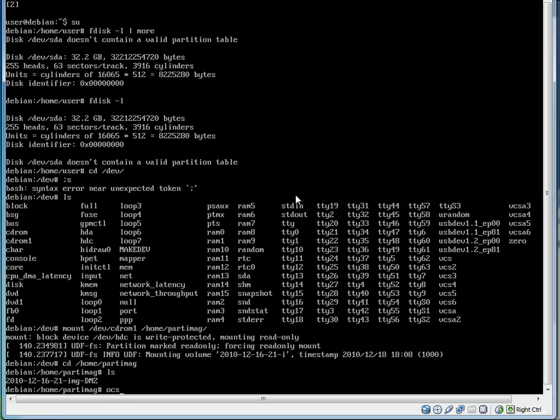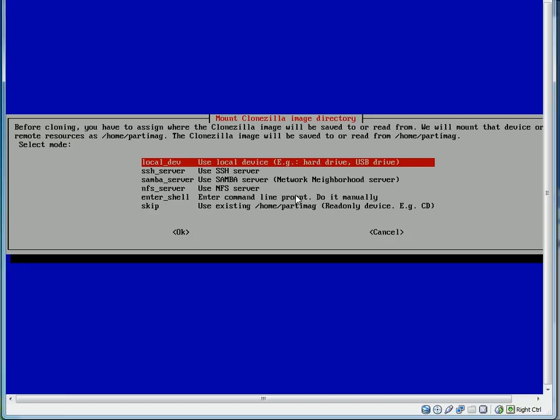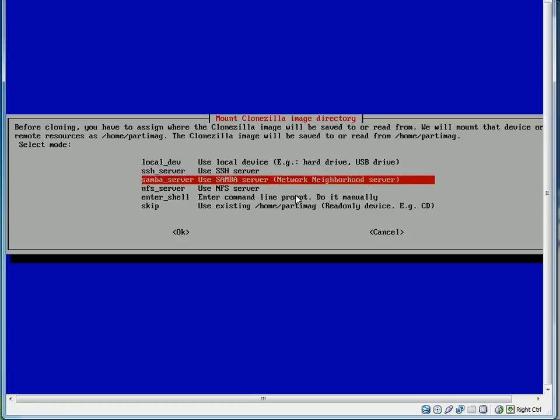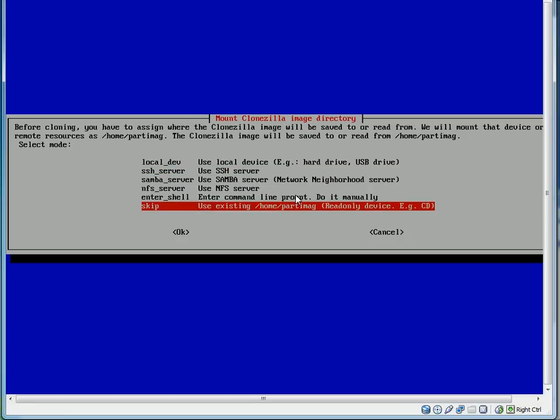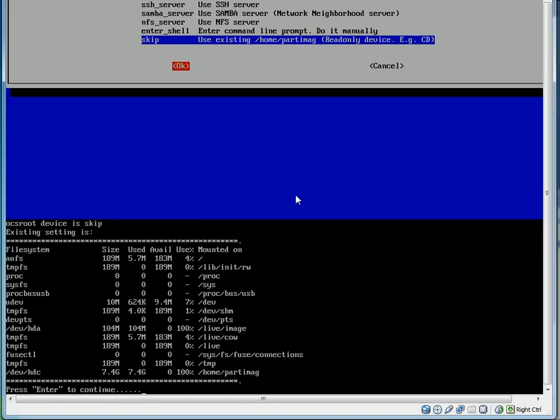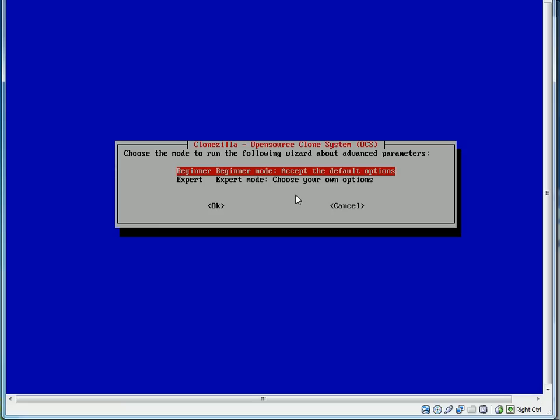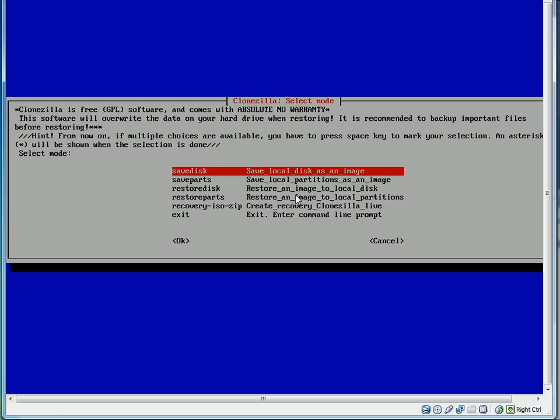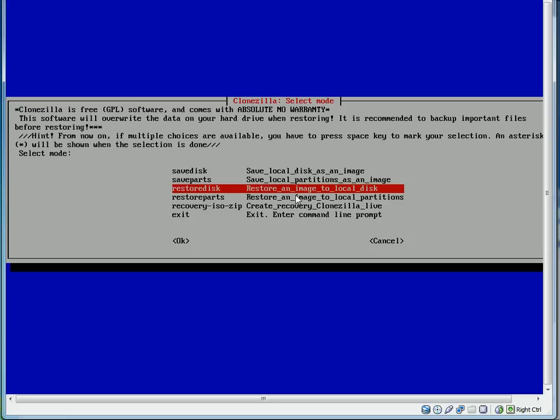What we need to do to start that up again is ocs-live. And then it's asking us where the Clonezilla image will be saved to or read from. We're going to go down to skip, use existing /home/partimage, since we had mounted, as it says, read-only device EGCD. So we're going to hit OK and enter to continue. We're just going to do beginner mode, and we're going to restore an image to a local disk.